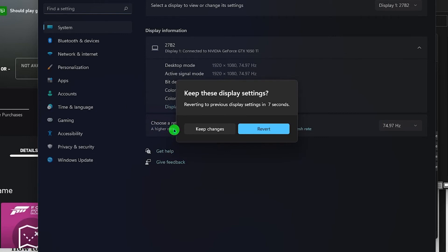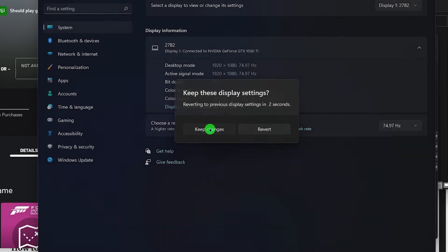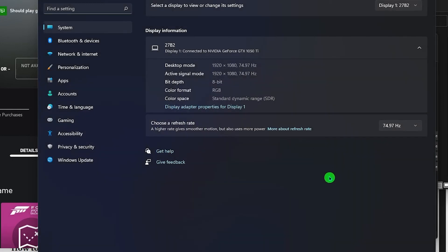You will then be prompted if you want to keep the changes you made or revert back to the previous refresh rate you were using. The decision is all up to you but in this tutorial, let's keep the changes.